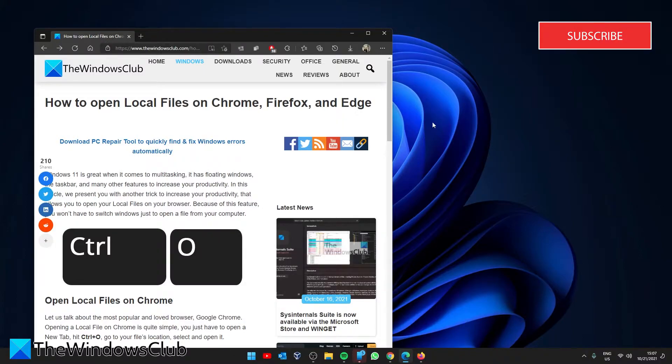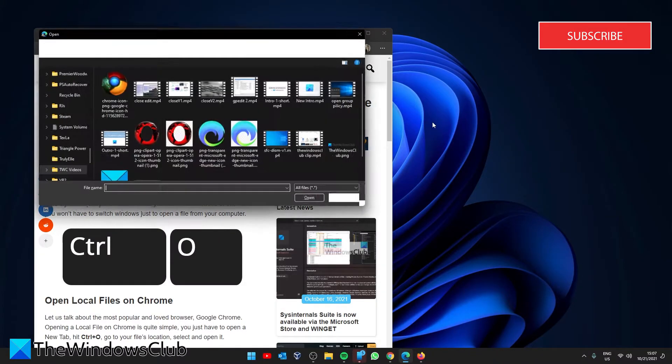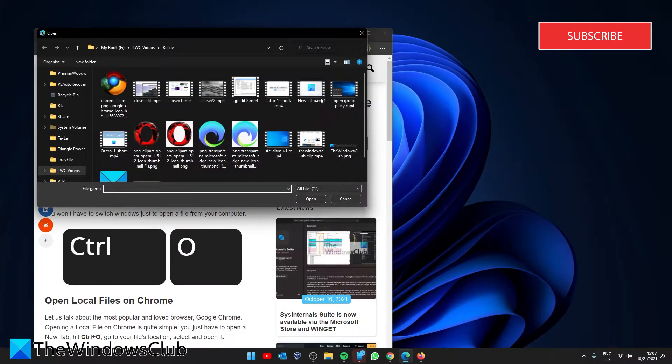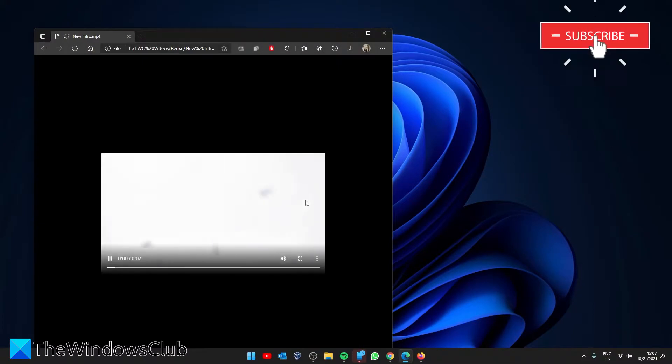For instance, in Edge, if we press Ctrl and O, then look for the file we're after, click on open.